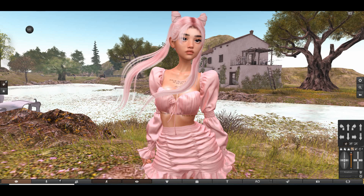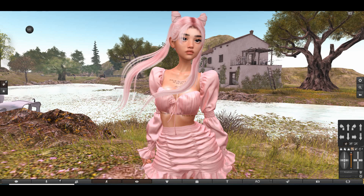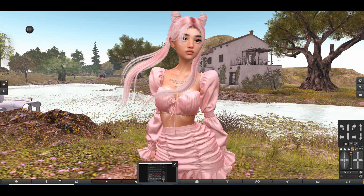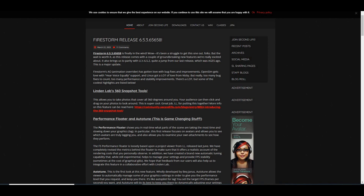Hey guys and welcome back to my new video. So I logged in on Second Life and got a pop-up that Second Life has an update. I went on the site to download it and check the release notes, and there is a lot going on beside the bug fixes.